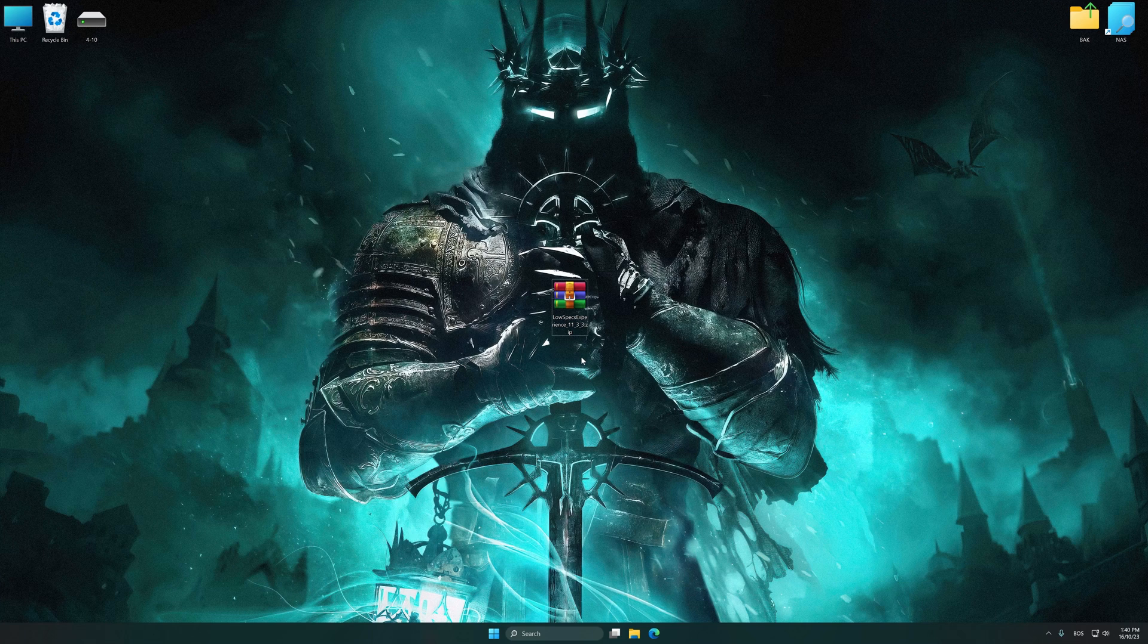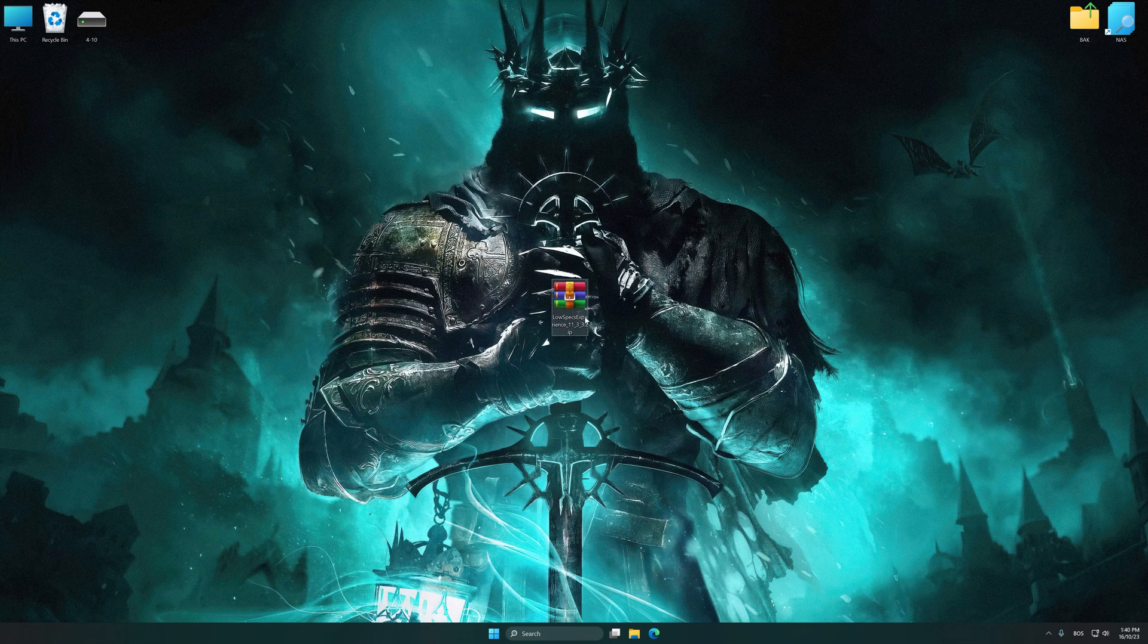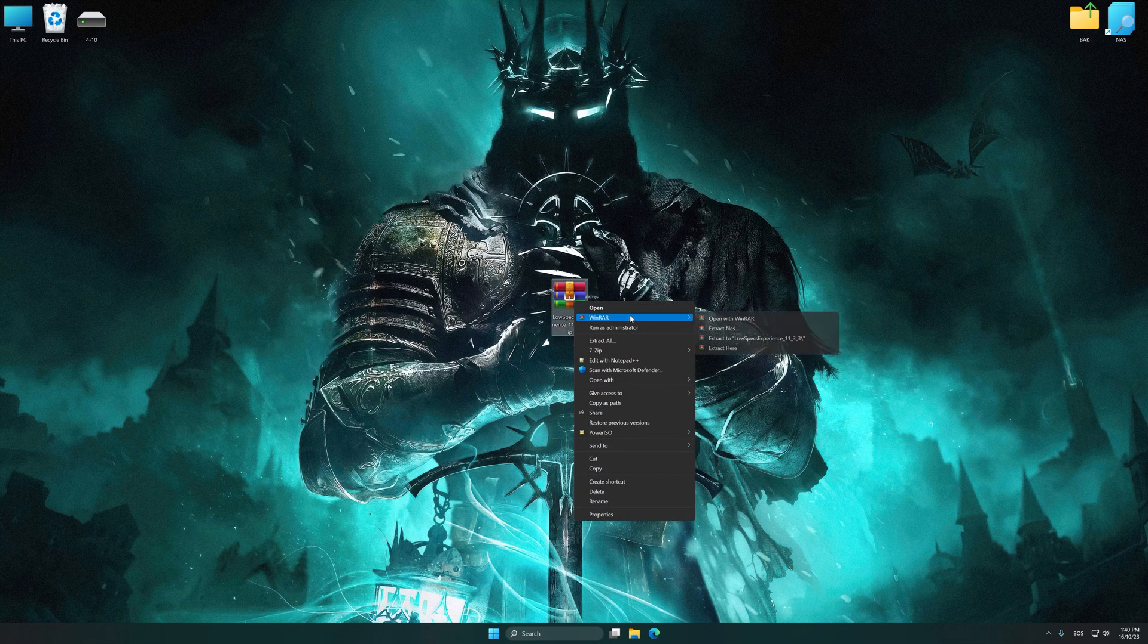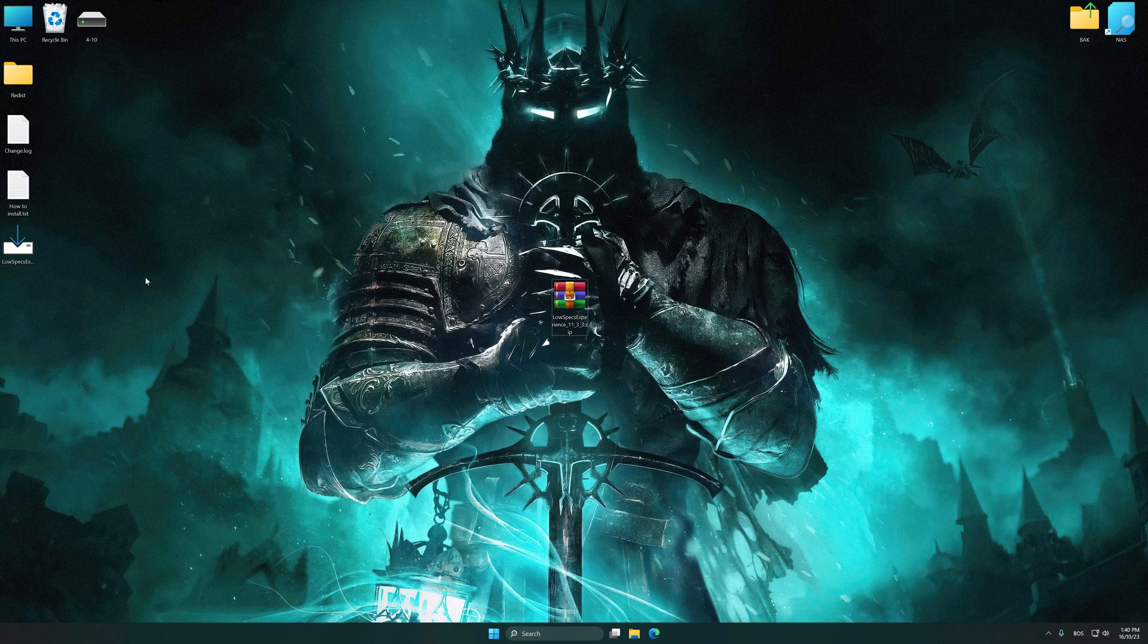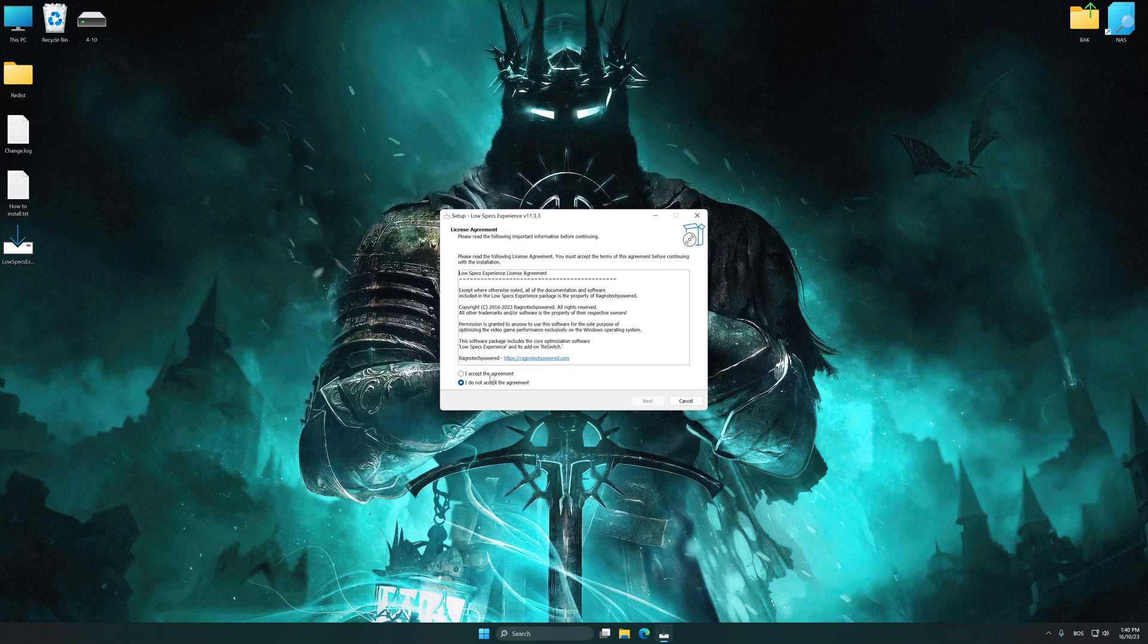The download link for Low Specs Experience is available in the video description. Low Specs Experience is a PC video game optimization solution that I developed that allows you to optimize your favorite PC games for maximum performance.